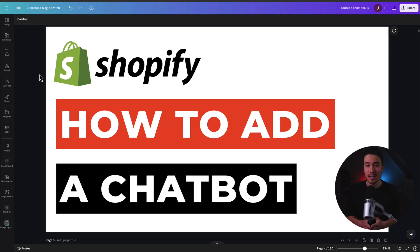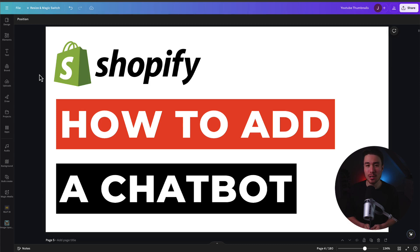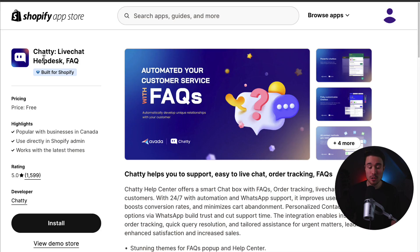I'll be showing you step-by-step how to add a chatbot to your Shopify store. This is going to be a completely free option, so feel free to follow along.